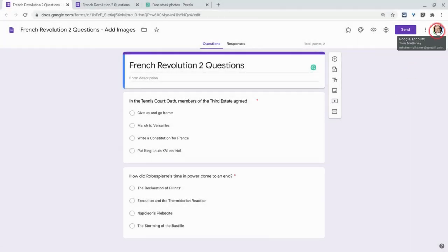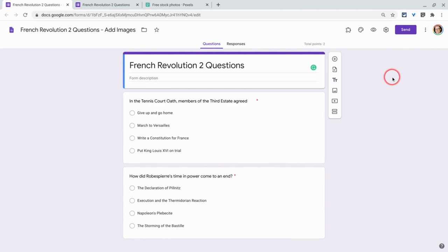Hi, I'm Tom Mullaney. I'm here today to tell you about adding images to your Google Forms.